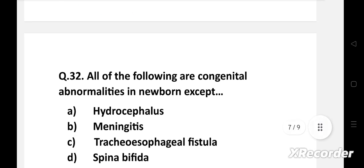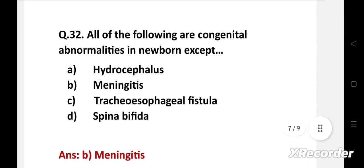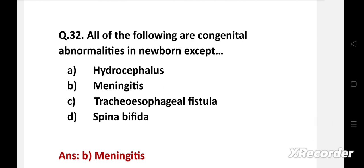All of the following are congenital abnormalities in newborn except — option A: hydrocephalus, B: meningitis, C: tracheoesophageal fistula, D: spina bifida. Right answer is option B: meningitis. Hydrocephalus, tracheoesophageal fistula, and spina bifida are congenital abnormalities.